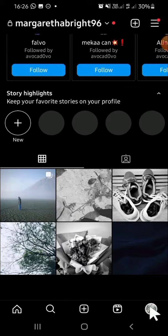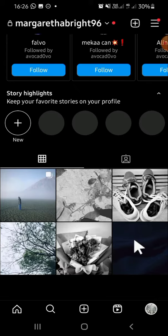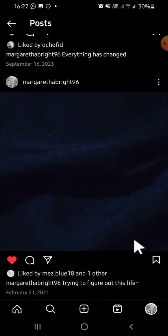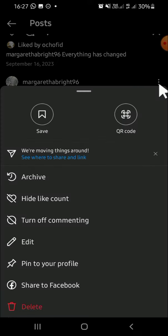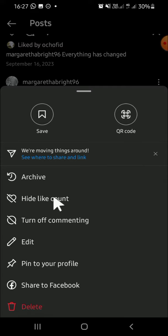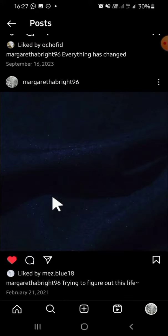We can select a post that we want to hide the like count on. For example, I'm going to go with this post, so we can tap on the post like this. Then you can tap on this three dots button, and after that we can simply tap on 'Hide like count'.